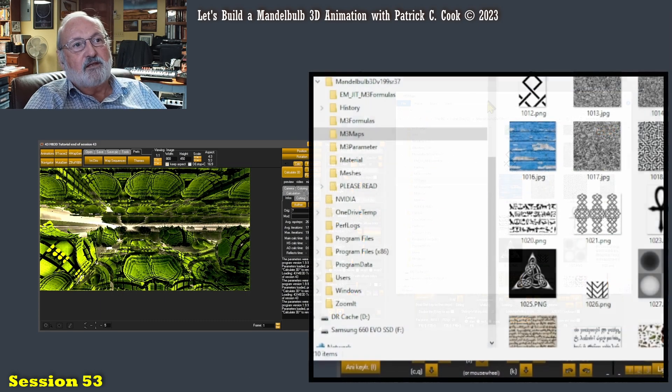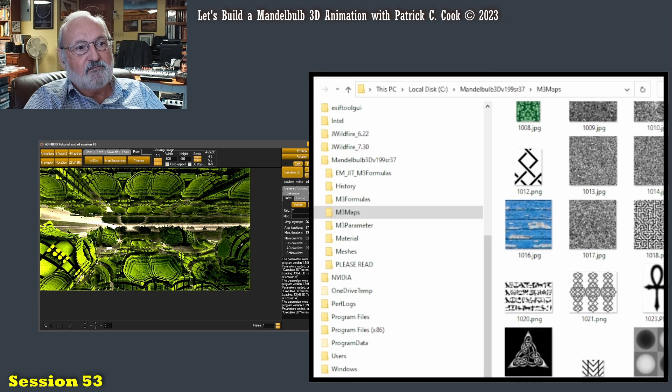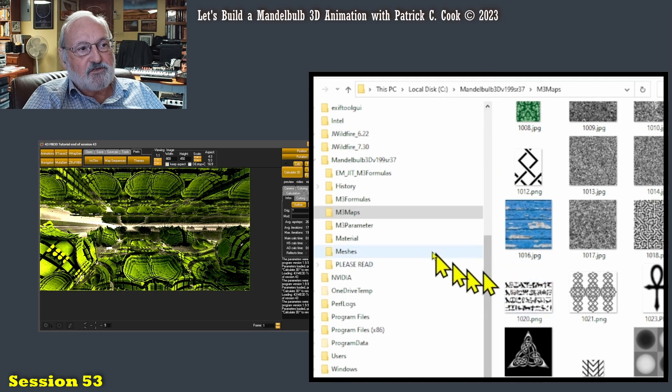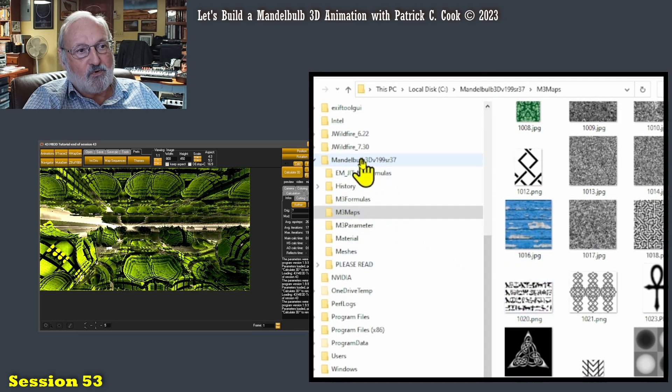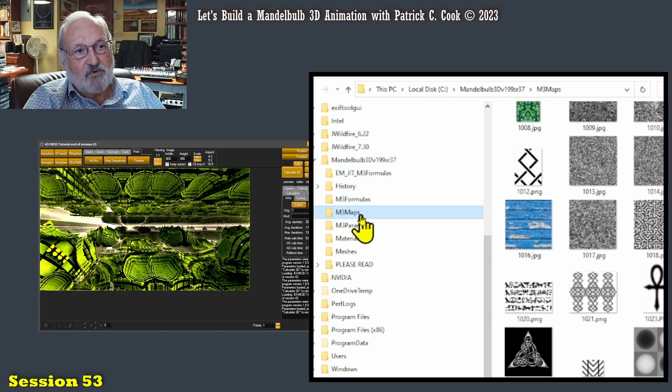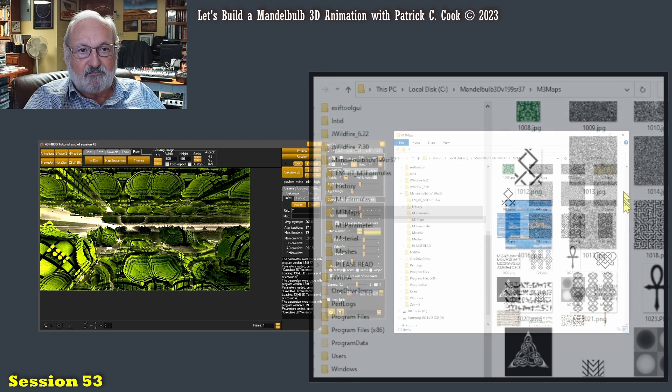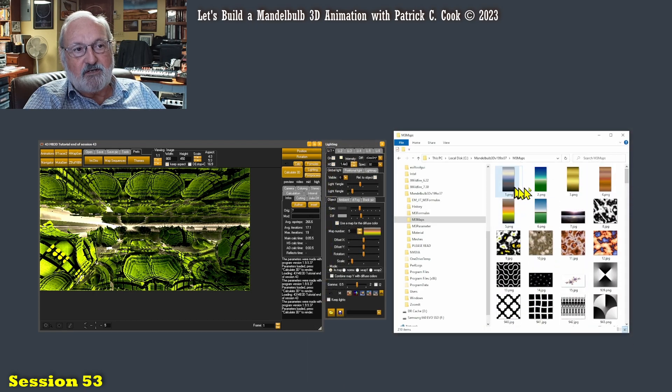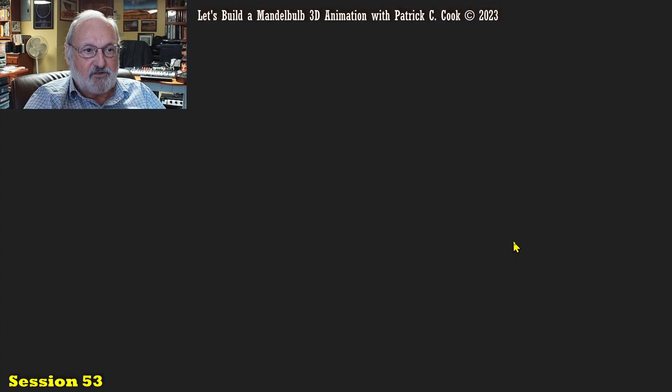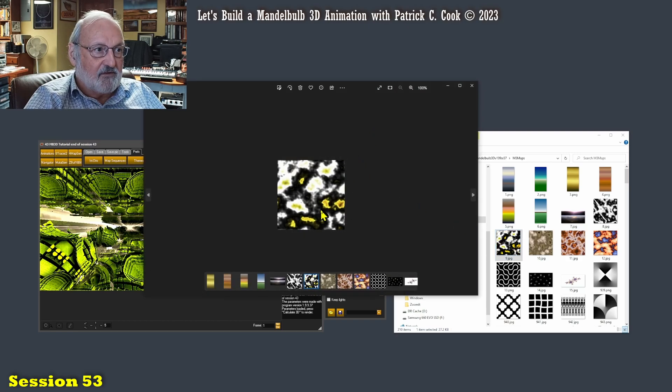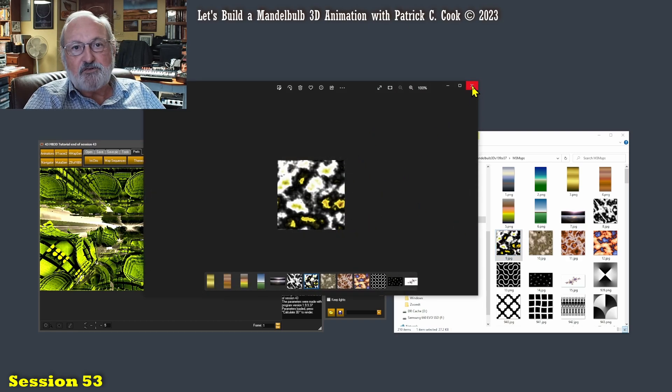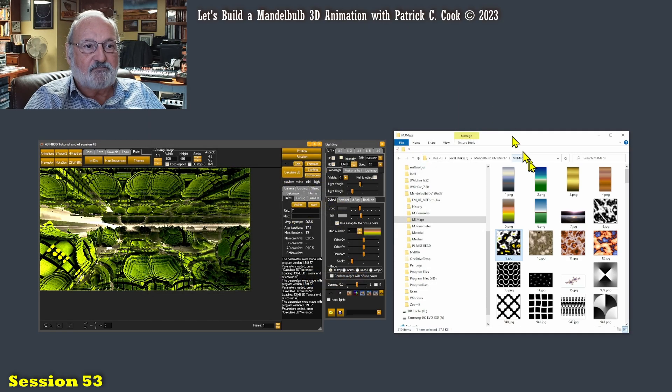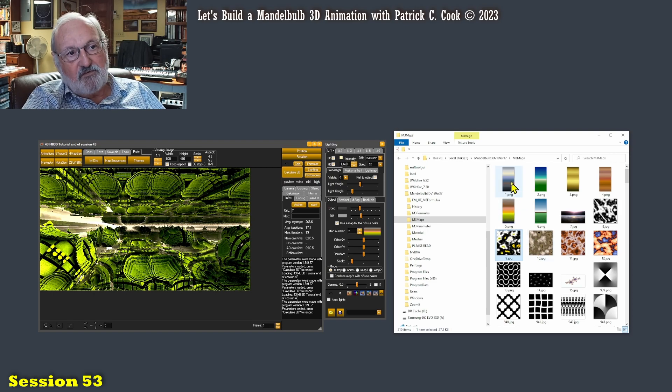This is the installation folder of the Mandelbulb. This is where I chose to put it. And we see here M3 maps. These are PNG files. Let me just double click on it. You see, that's a PNG graphic. And they're given numbers.